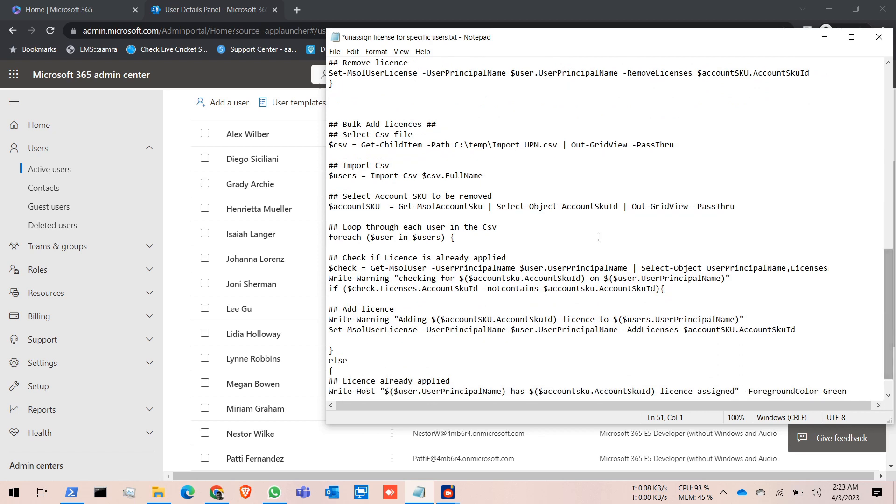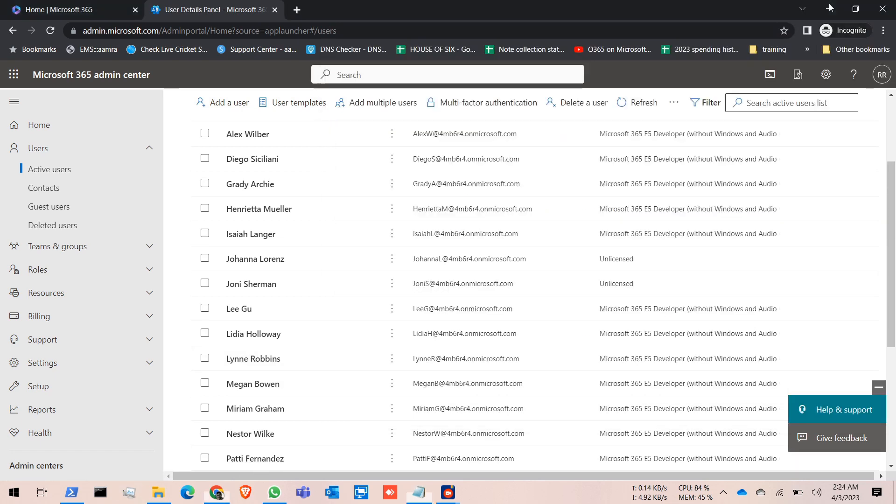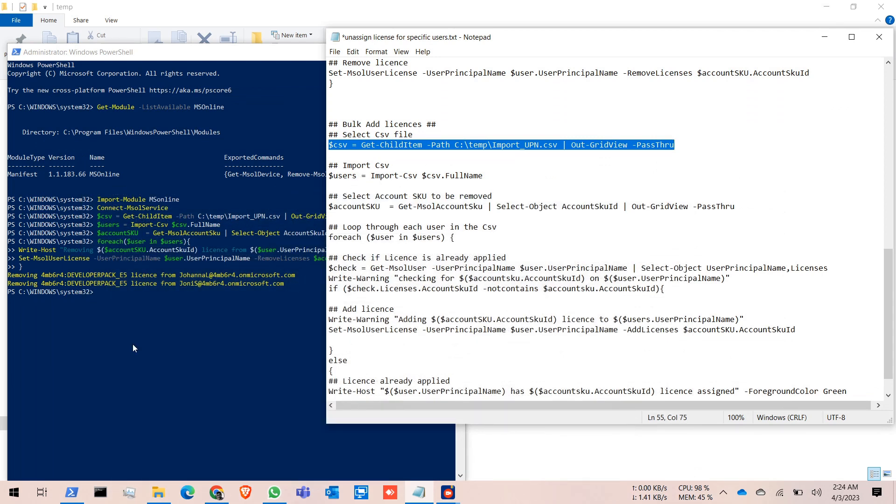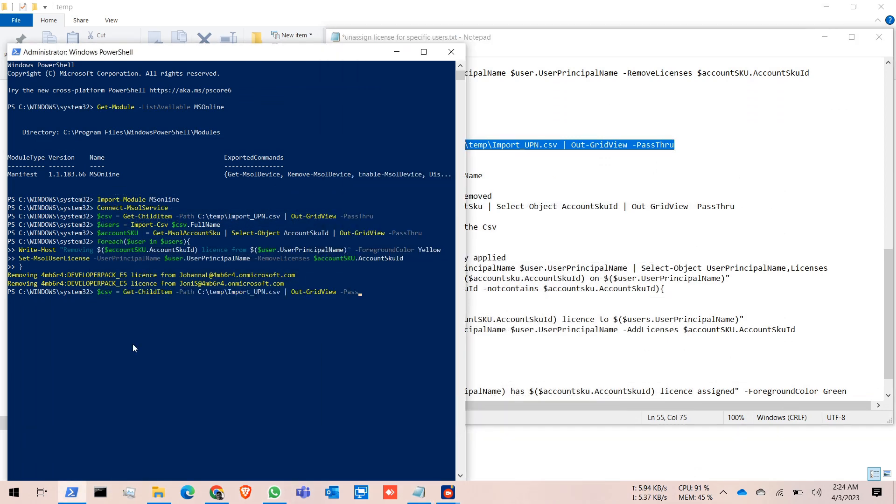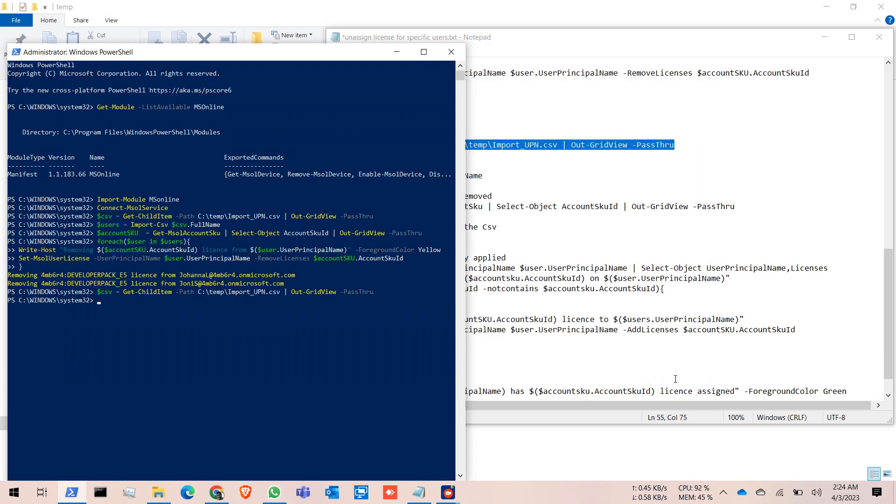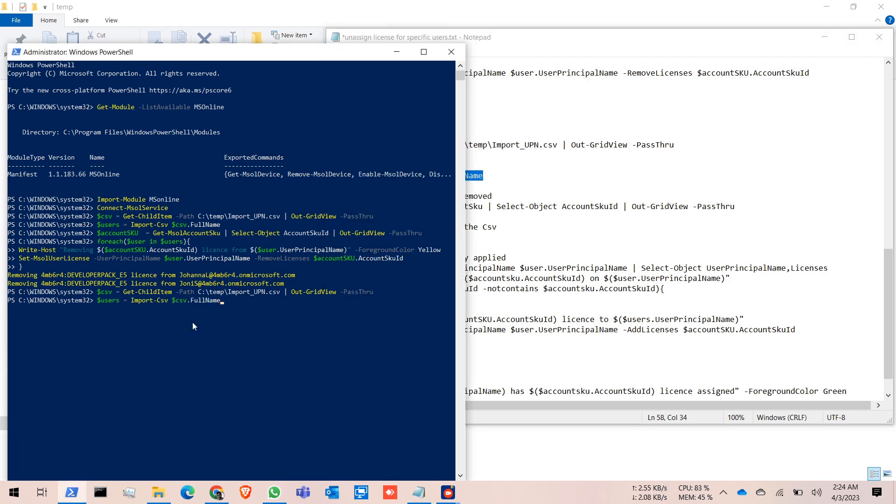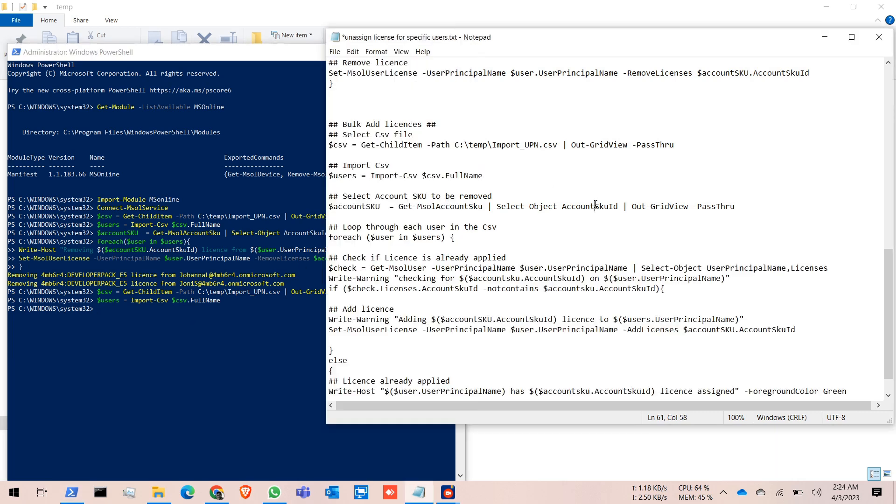I am going to add the license for the same two users. Again, what you have to do is copy the first command, select the second command, select the CSV, then copy the second command and run the third one.